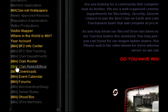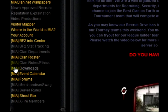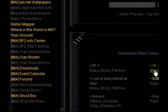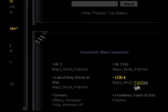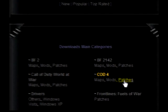To begin, we're going to head to the download section. From there you'll see Call of Duty 4, or COD 4, and patches.